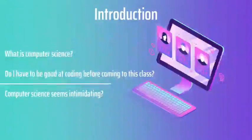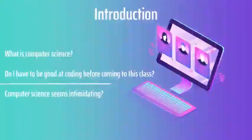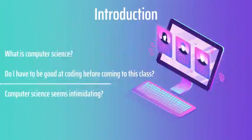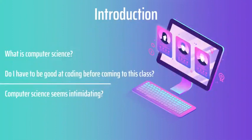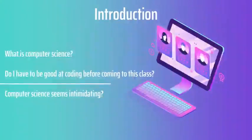Some of you may be coming into this class with limited knowledge in computer science or not having had much experience with coding. Do you need that experience? And my answer is no, you don't need any prior experience in computer science, but what you do need is a desire to learn more about computer science and willingness to be challenged from this class.